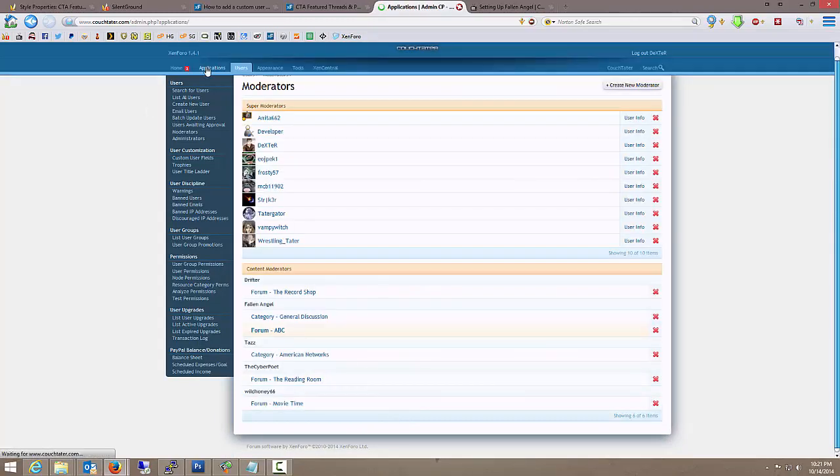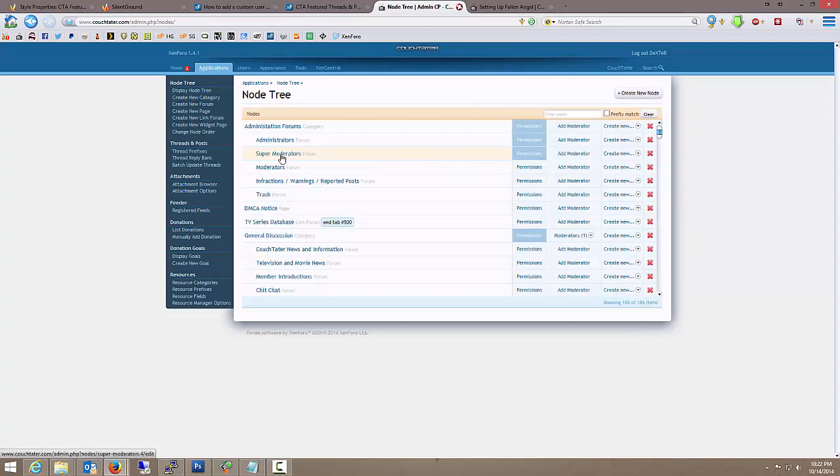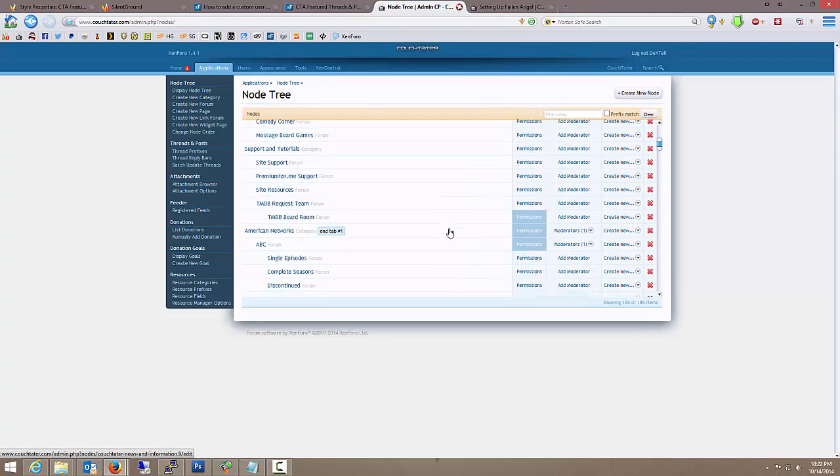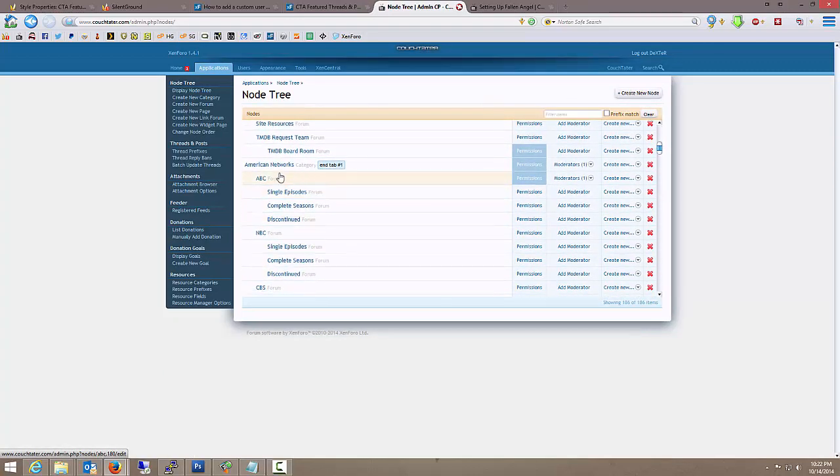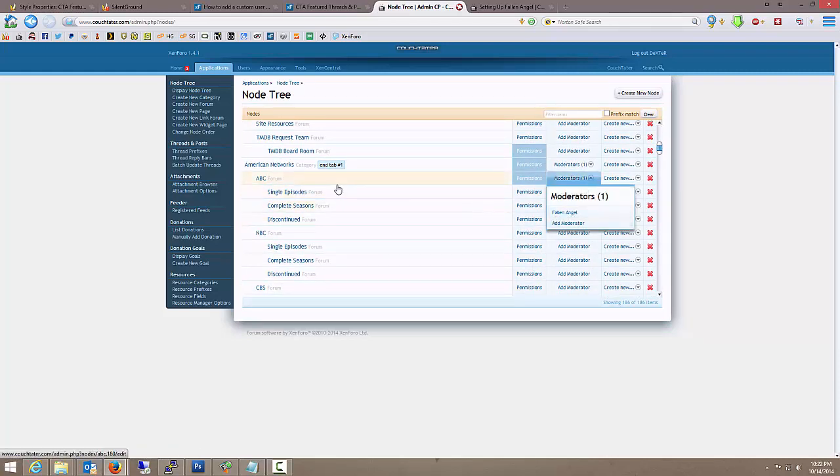And now if we go back to display node tree. And we scroll down to ABC. You'll see that there is a moderator. Fallen Angel. For ABC. And again, that does include the child forums.